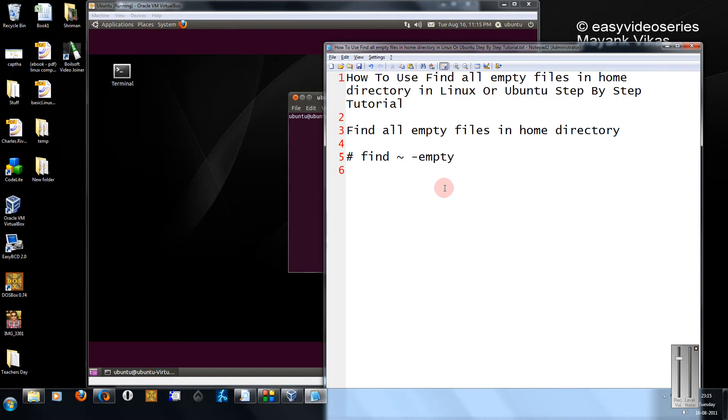Here I am going to show you how to use the find command for finding all the empty files in the home directory in Linux.